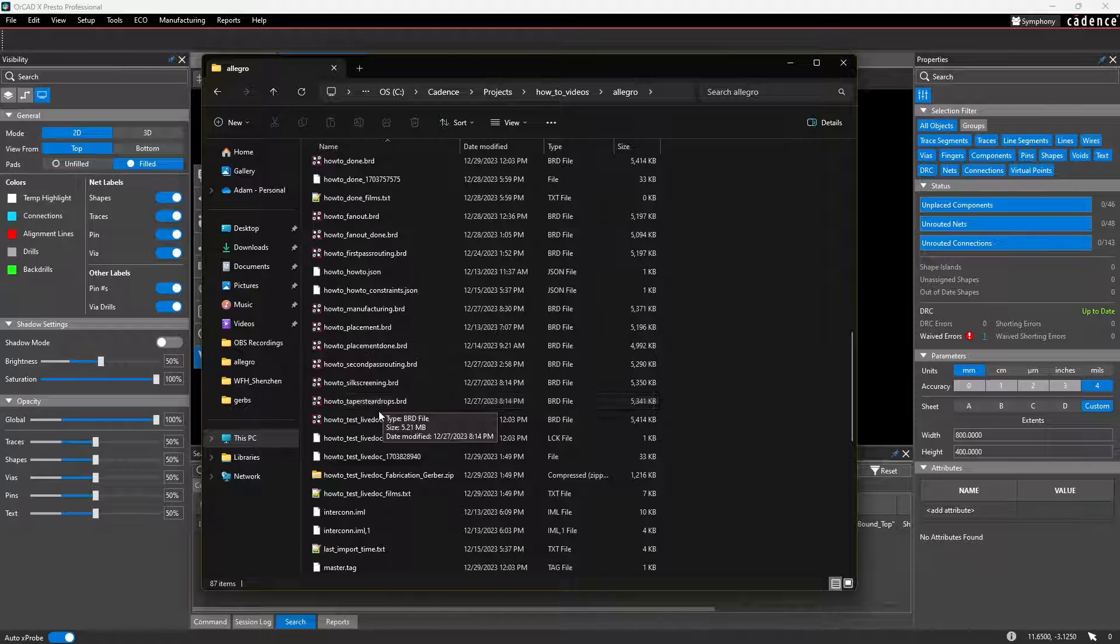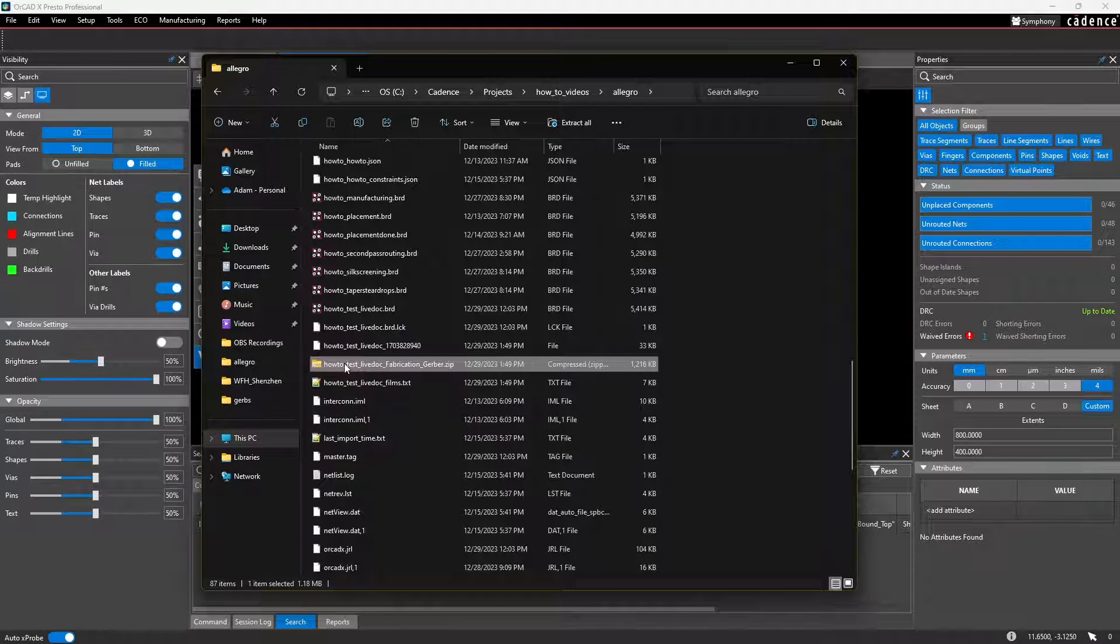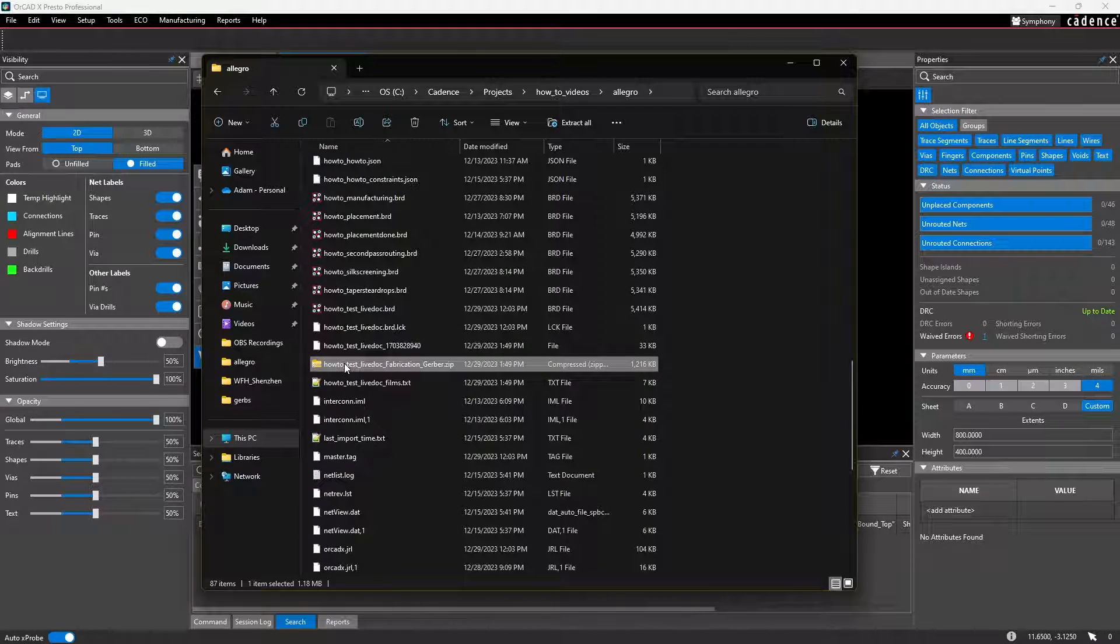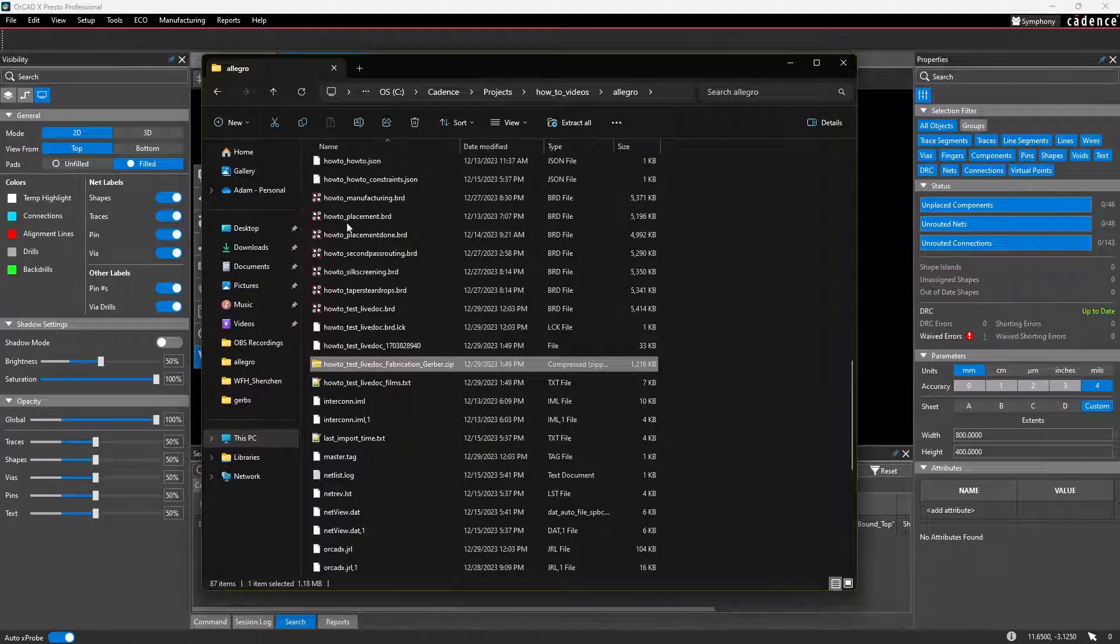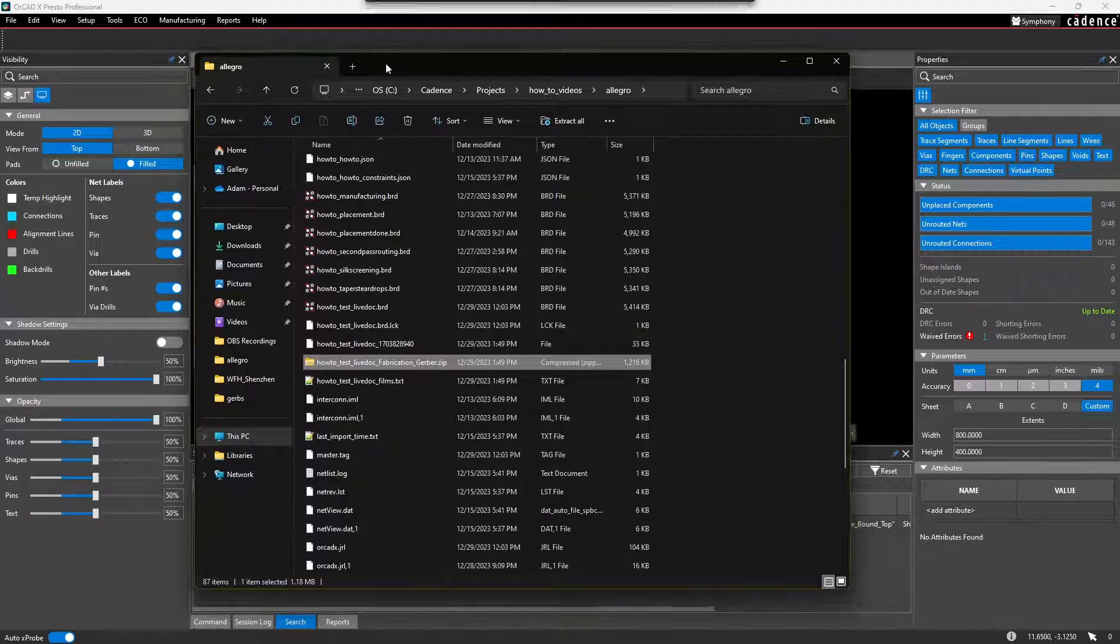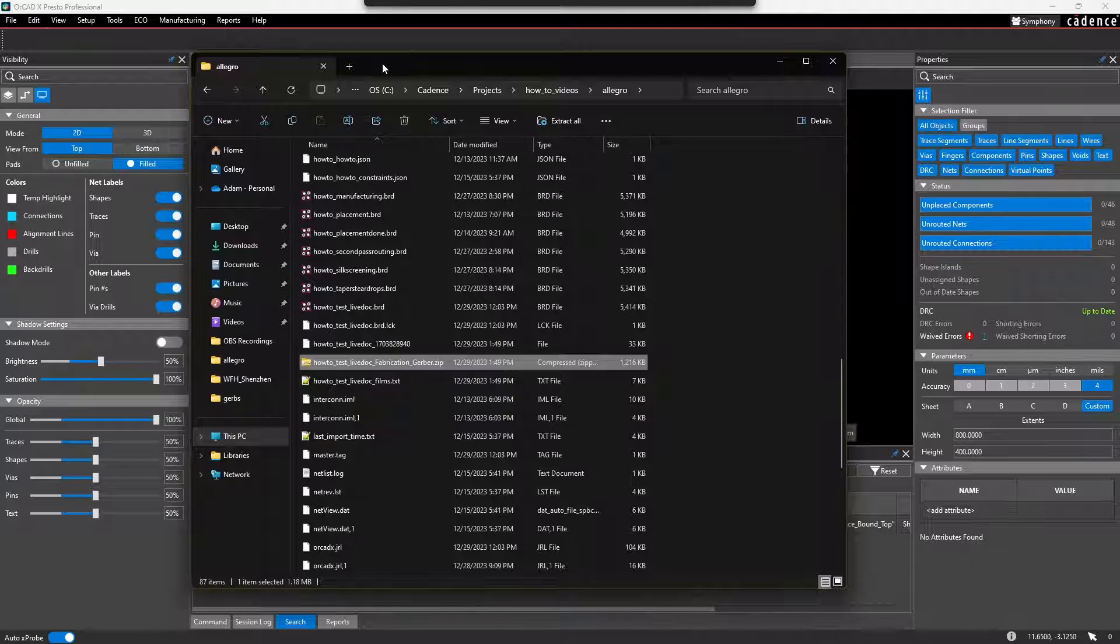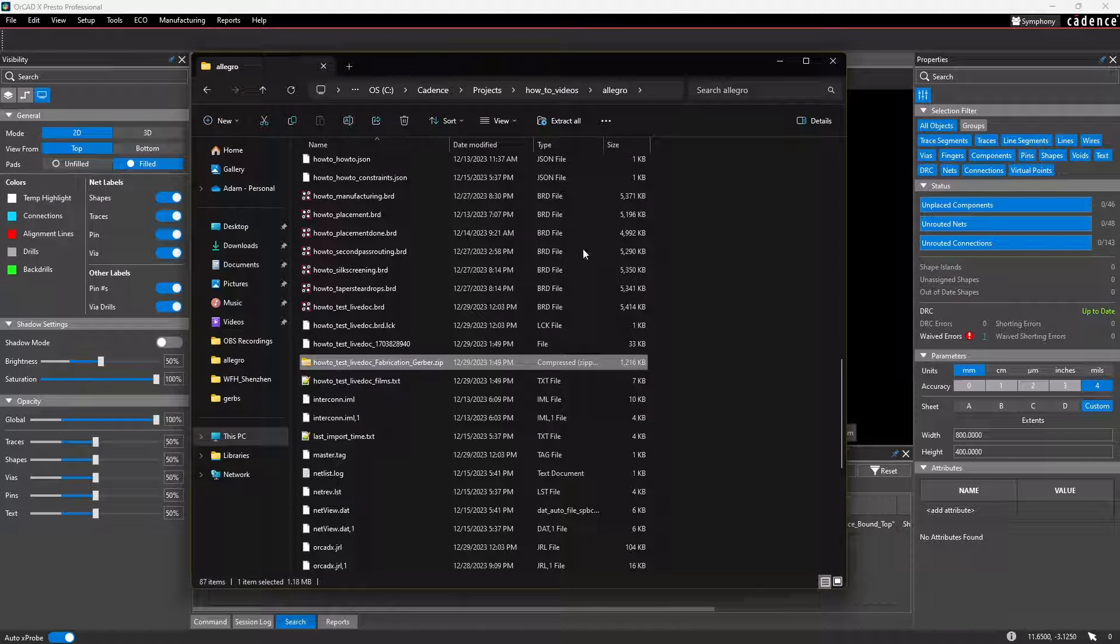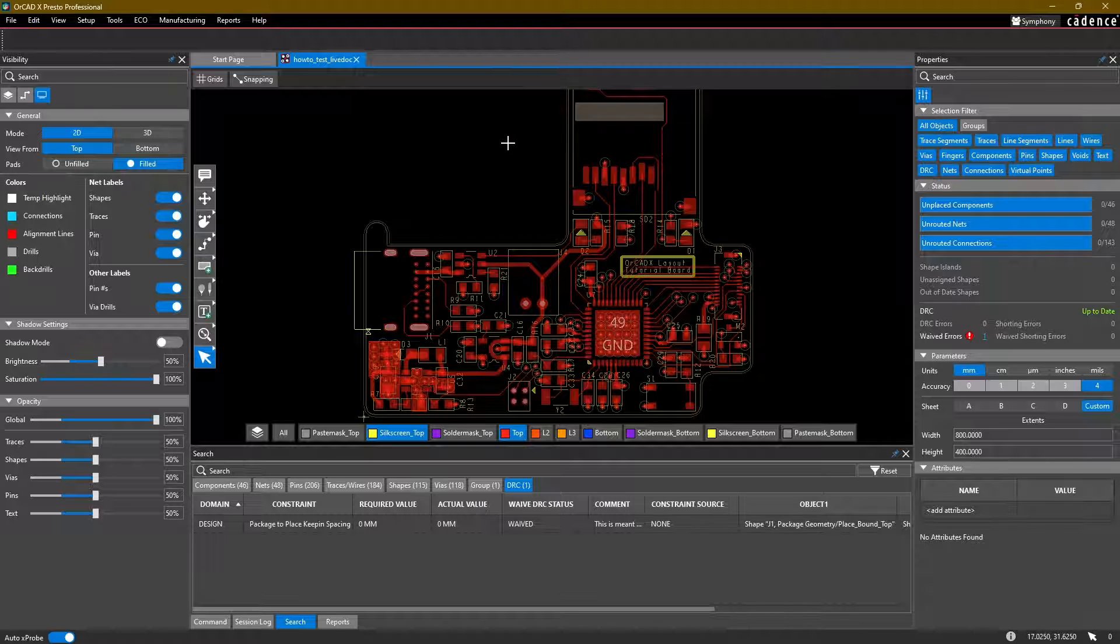So you can take this zip file and send it off to your manufacturer and that should more or less contain everything you need for the board to get manufactured. I myself will be getting this board manufactured just to make sure everything works okay. We'll see how it goes.